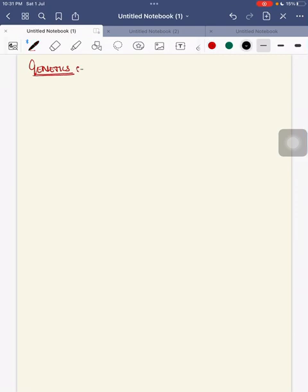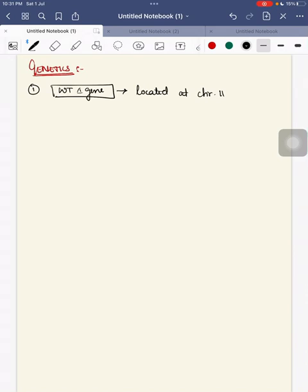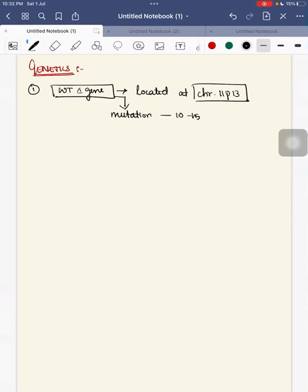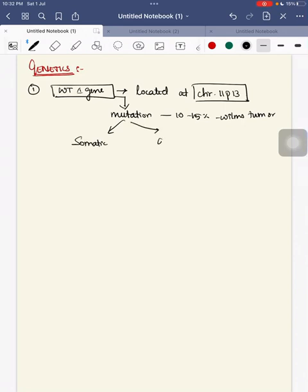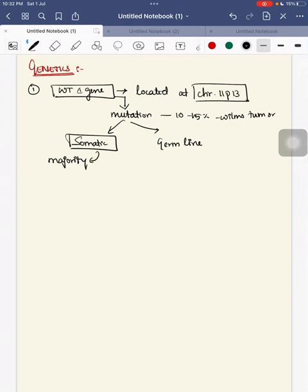Moving on to genetics, first is the WT1 gene, located at chromosome 11P13. WT1 gene mutation accounts for about 10 to 15% of Wilms tumor cases. The mutation can be either a somatic mutation or a germline mutation, but majority of cases are somatic mutations. In germline mutation, it is mostly associated with syndromes.